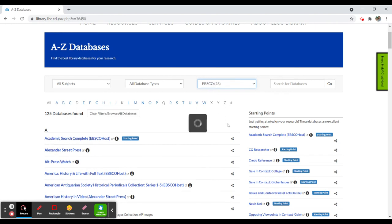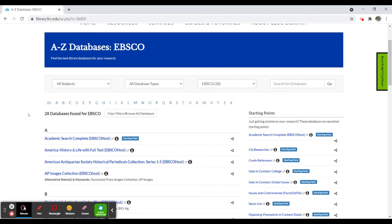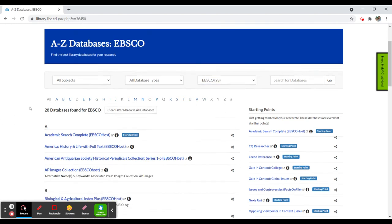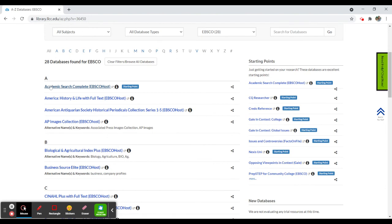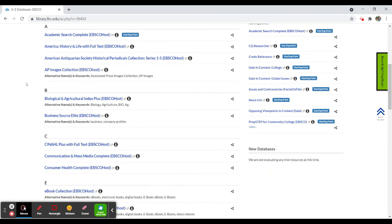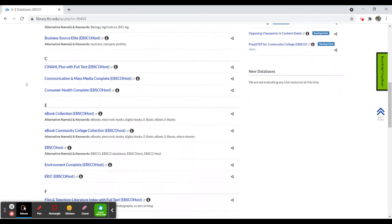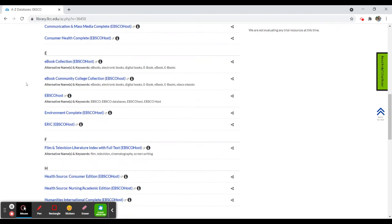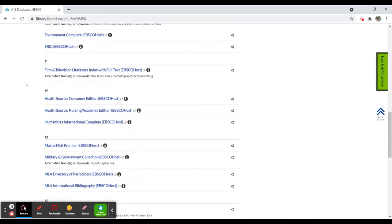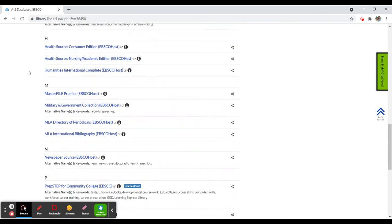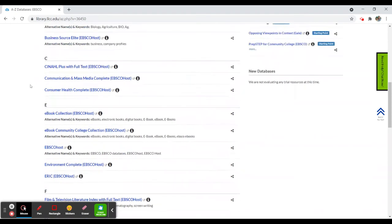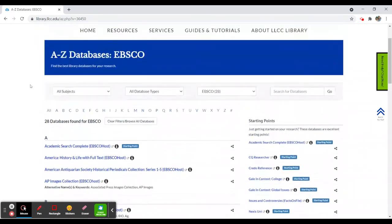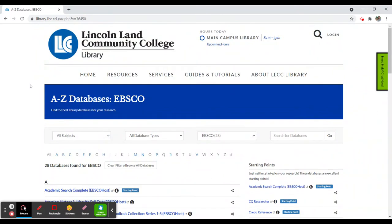I'm going to sort by EBSCOhost. EBSCOhost has a number of databases, including our largest database, Academic Search Complete. Once you have this listing of EBSCOhost databases, you can select the ones that are relevant to you, and it will take you into that particular database.